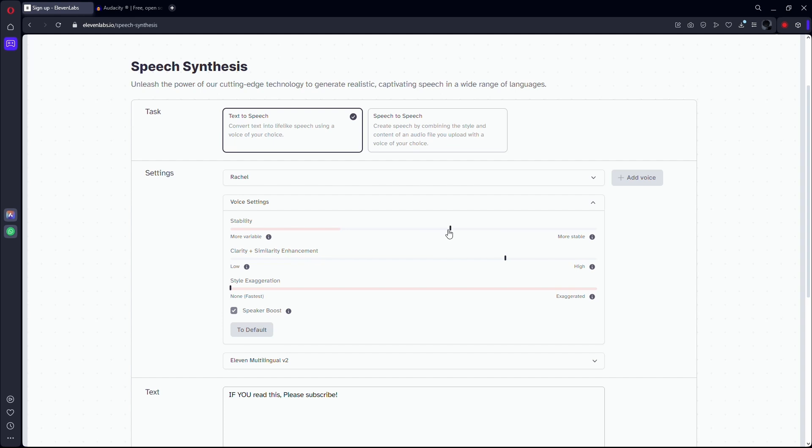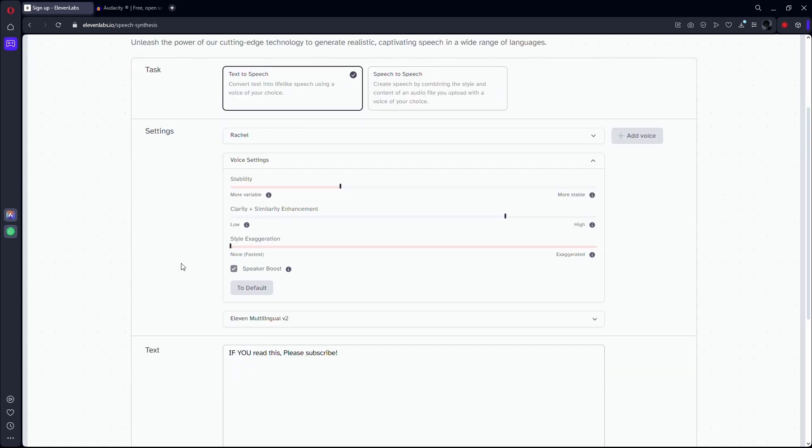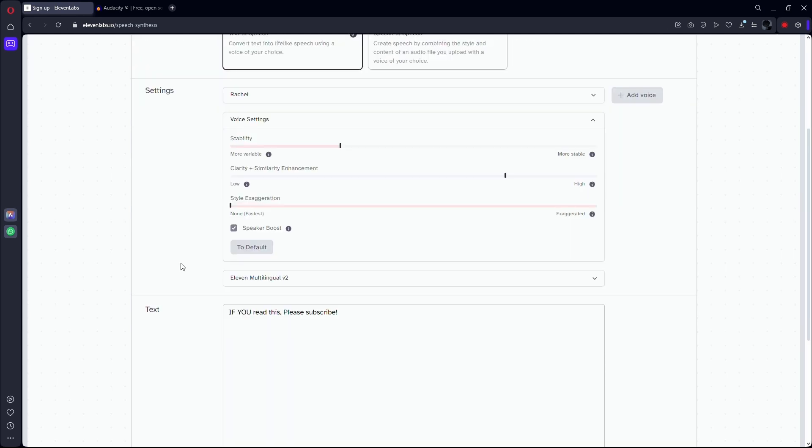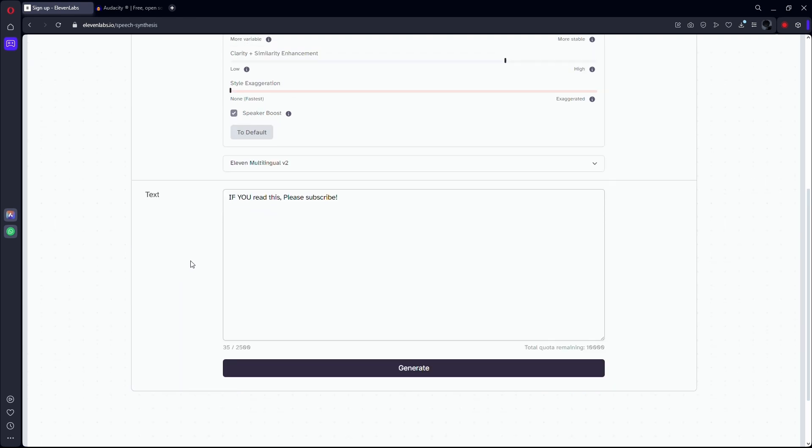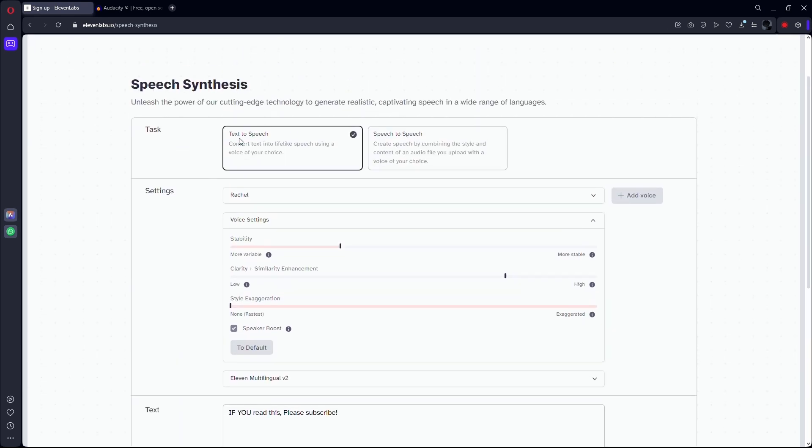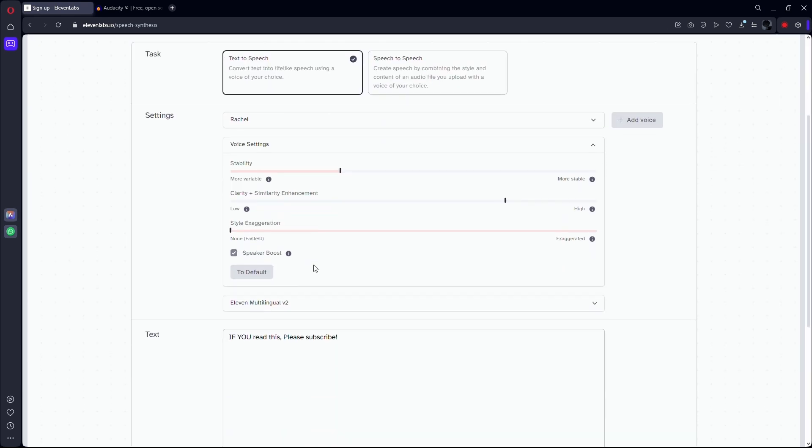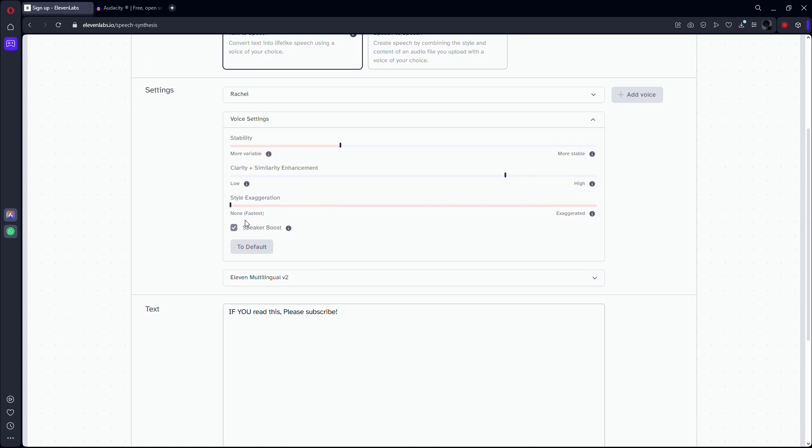Apart from that, there isn't any other options yet, but don't worry. ElevenLabs are working on adding a speech speed option, which makes it able to adjust the speed within ElevenLabs itself. But this is not public yet.